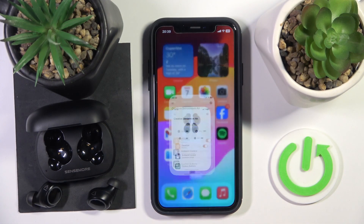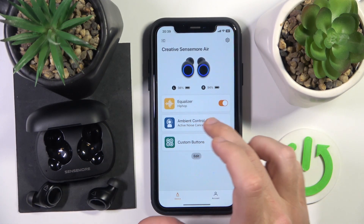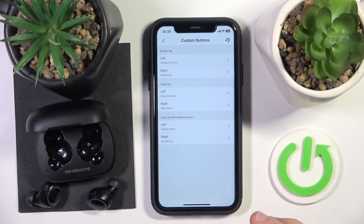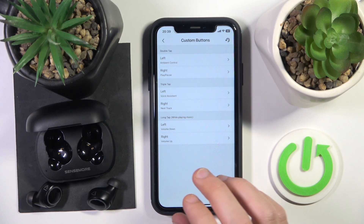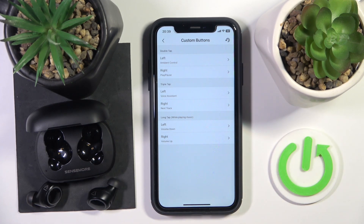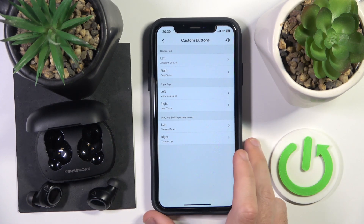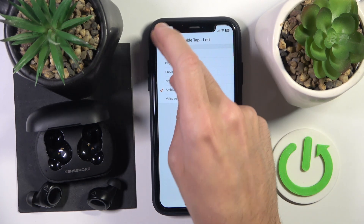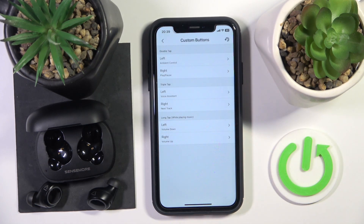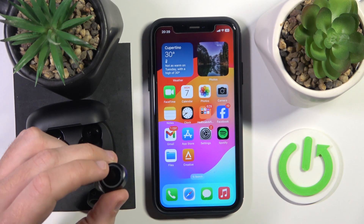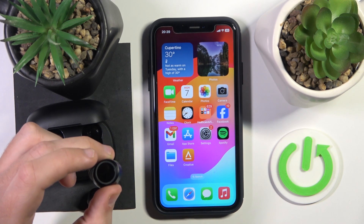Let's go to the application's custom buttons. As you can see, we have a triple tap set for calling the assistant, but you can change it — edit it to a double tap or a long tap. I left it by default, so right now if I press three times I will call Siri.